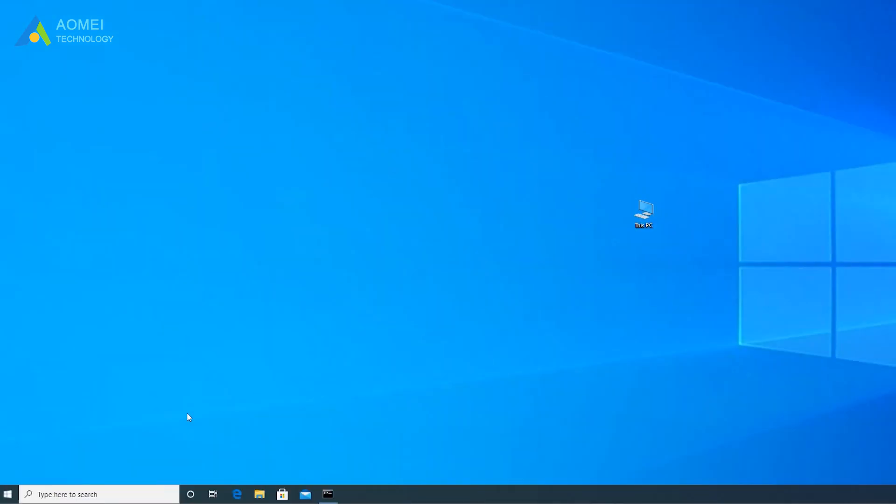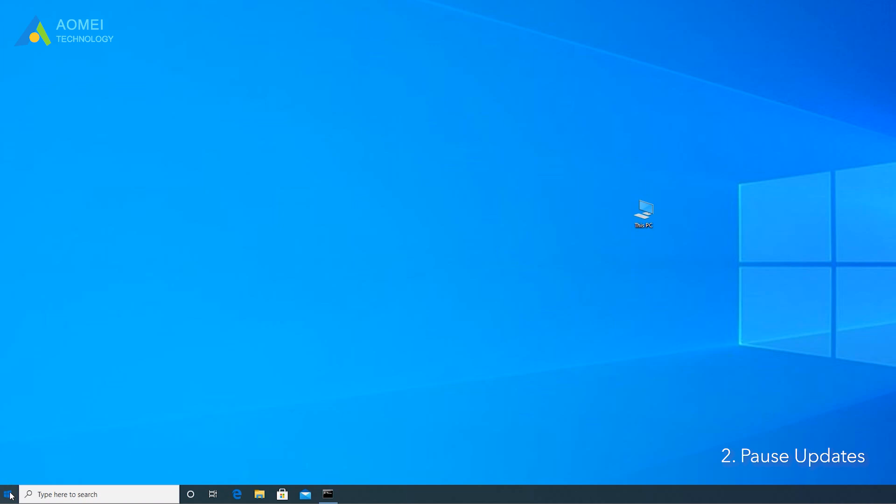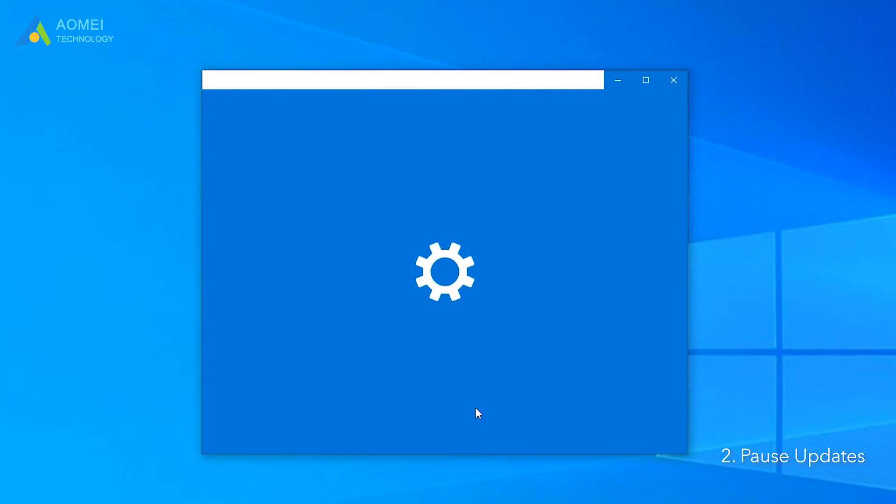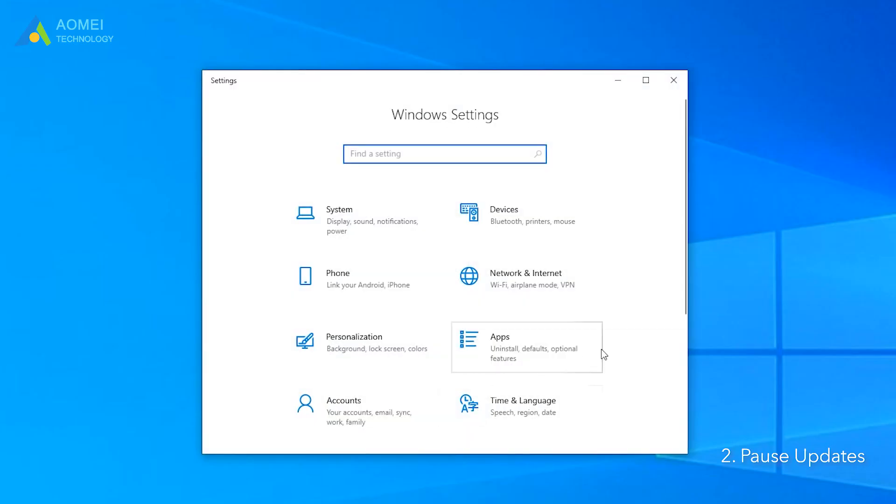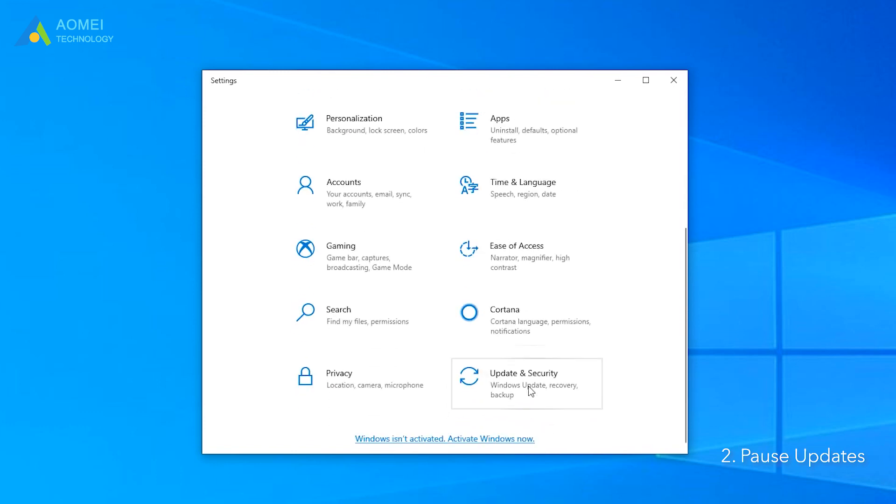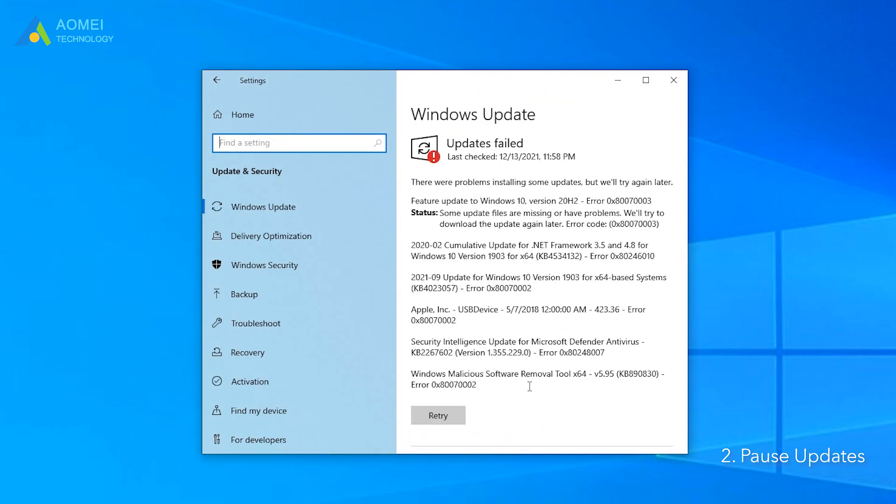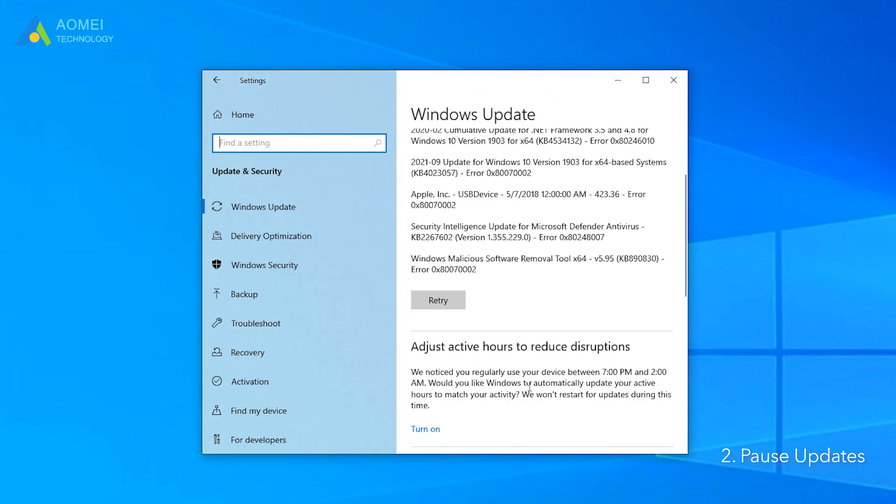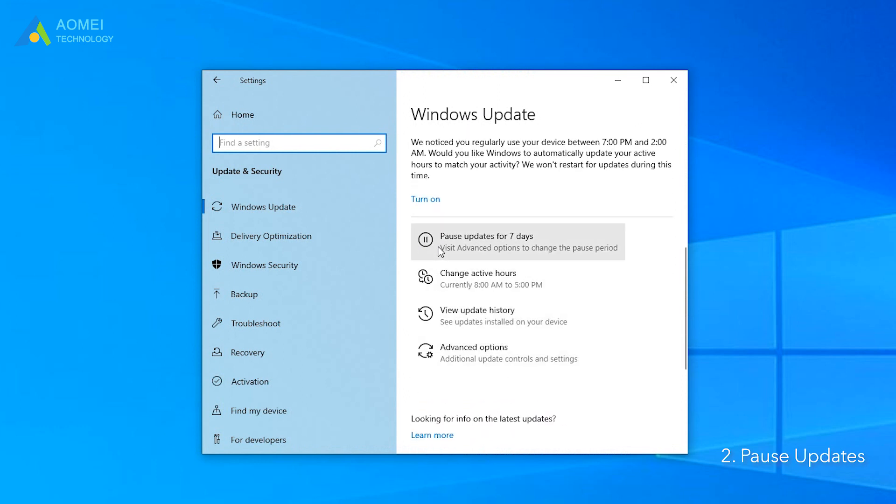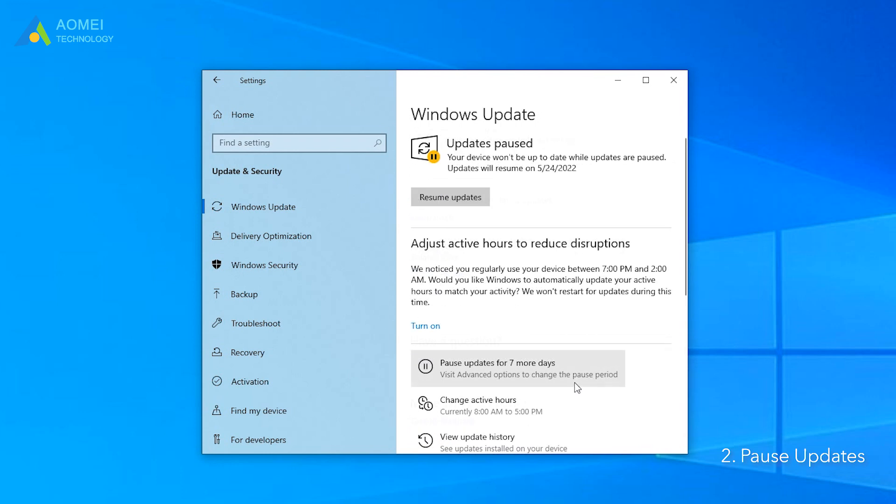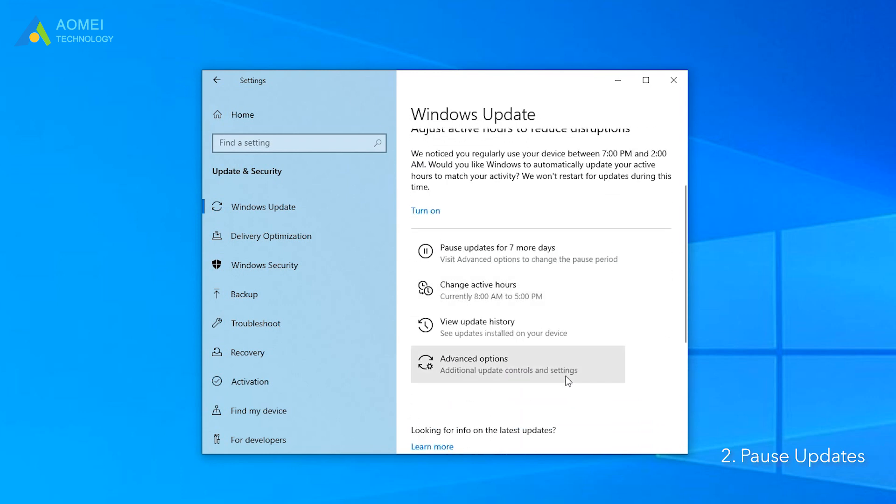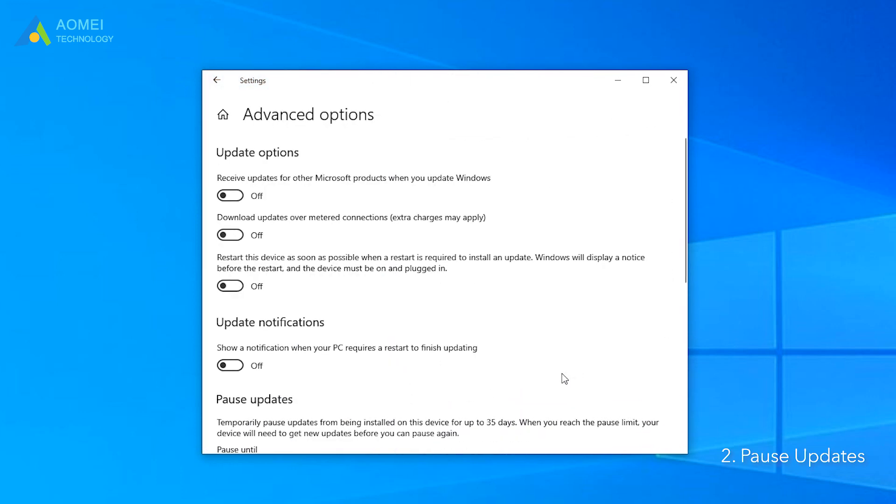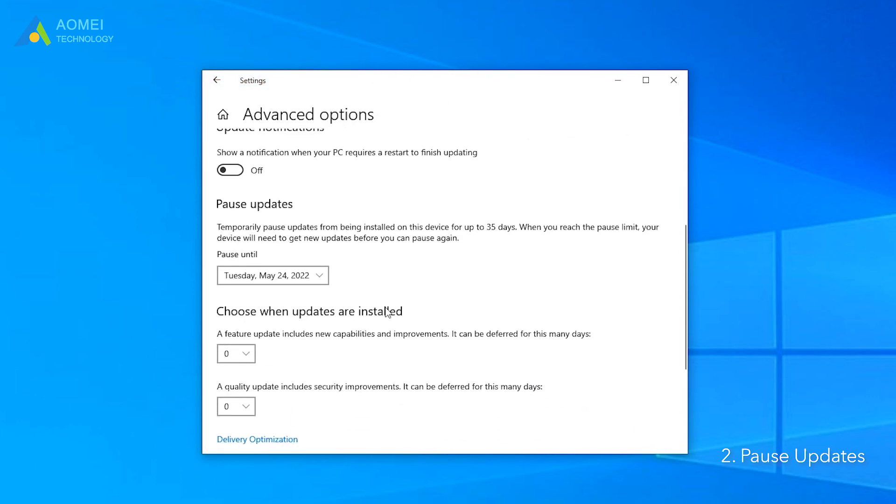Method 2: Pause Updates. You can pause Windows updates for several days to stop Windows 11 update pending restart. Click Settings, Update and Security. Click Pause Updates for seven days. If you want to pause them for more than a week, you can click Advanced Options to extend it for up to 35 days.